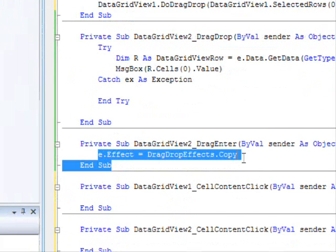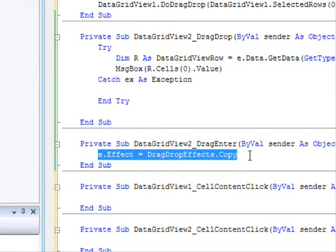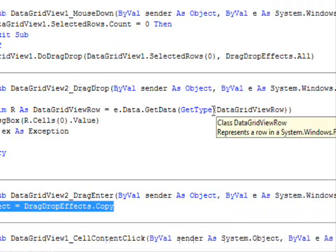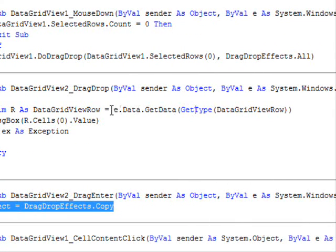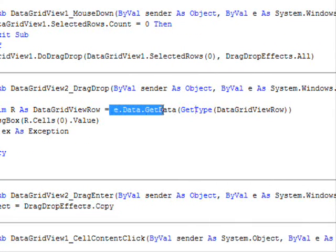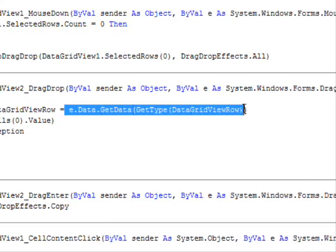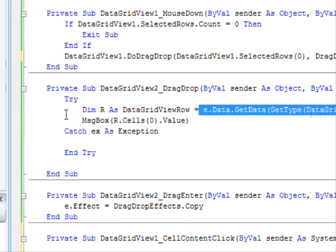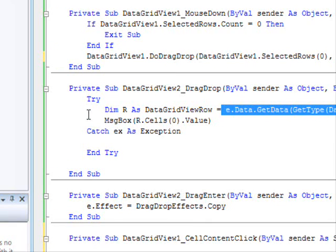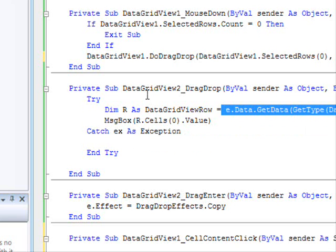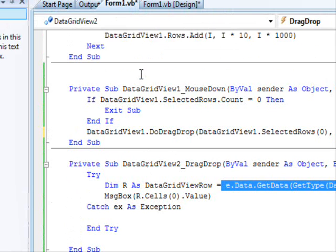This is the first part. The second part, you go to the other control and you set the drag enter property. You write the code for the drag enter method, you set effect to copy for example. And finally, you write the code for drag drop, you get information from the parameter, you use data dot get data, and finally you specify the data type. And then you do some processing and this is pretty much it. This is how it works.